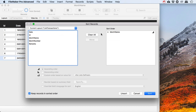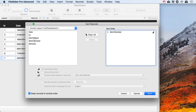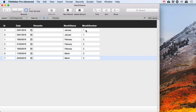Now if I do my sort not on the month name but on the month number, then we can see that 1, 2, 3 — these are all showing up correctly. These are sorted correctly. So you do need both of these calculations in order to first of all display the month name, but then to sort by the month number.